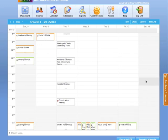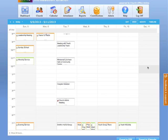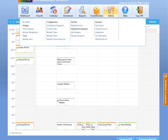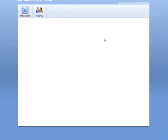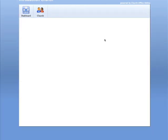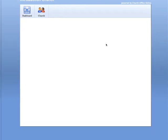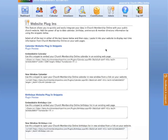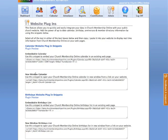And again, I'd like to encourage you that if you would like to post your calendar to your church's website, you can do that by just simply going to admin and go to the website plugins. And it will allow you to generate the code, the HTML code that's needed for your website master to be able to embed the calendar or to post it as a new window that pops up with your calendar in it.